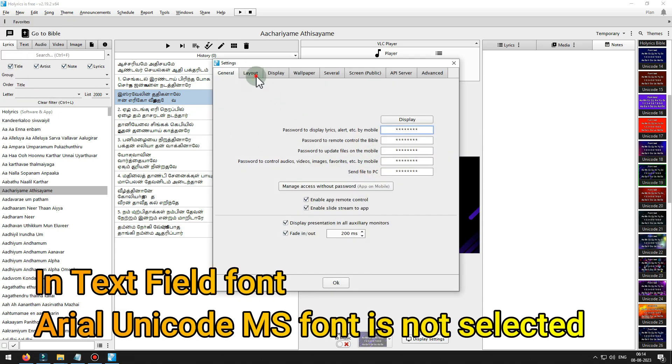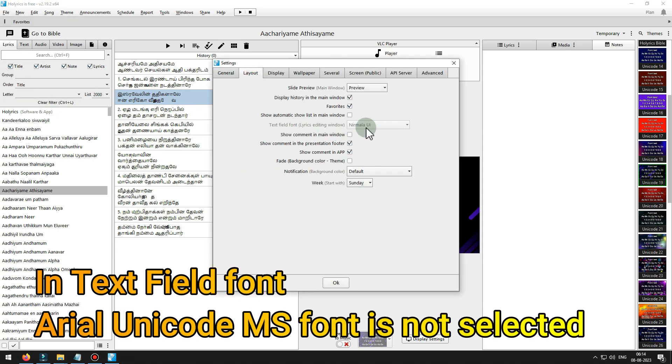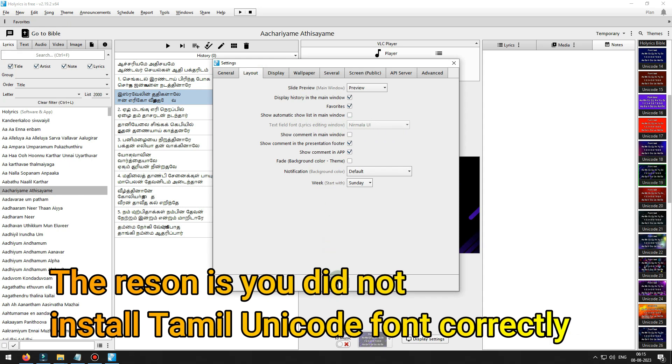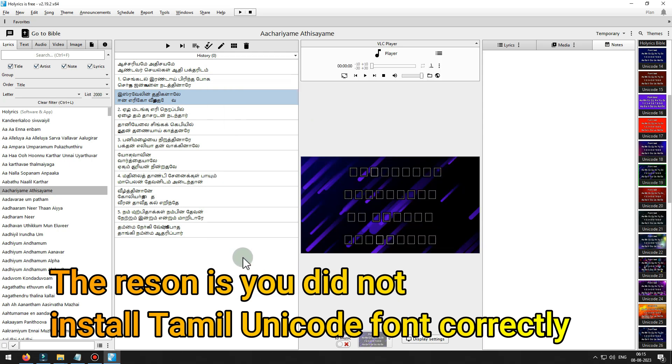In text field font, Arial Unicode MS font is not selected. The reason is you did not install Tamil Unicode font correctly.